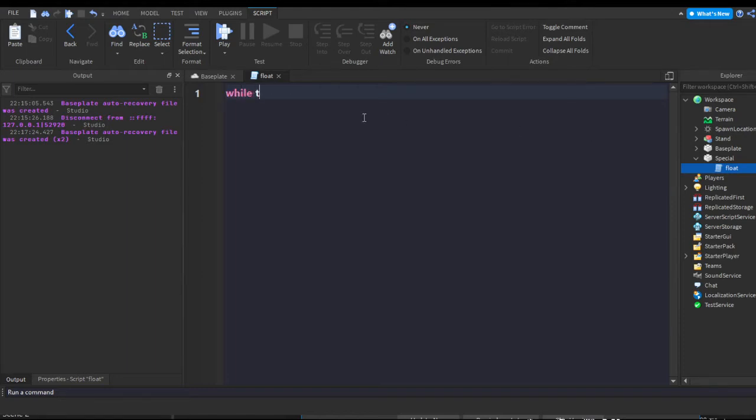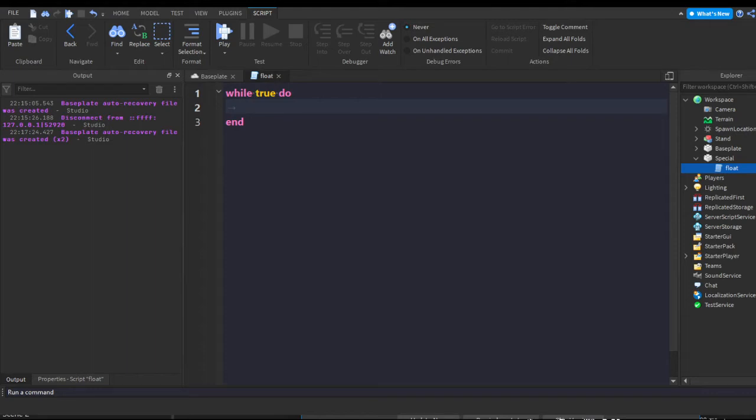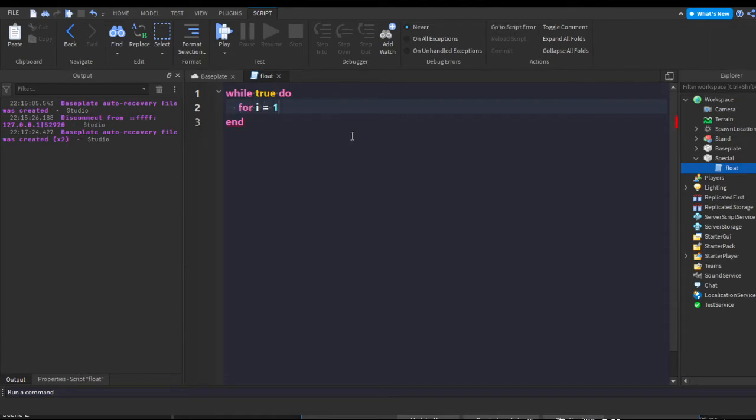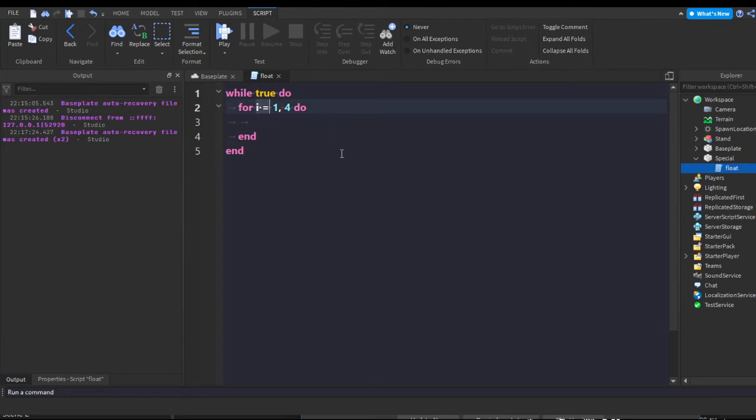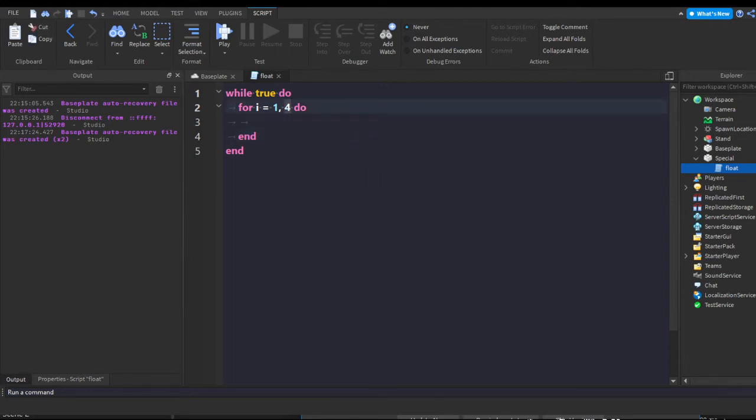So first we're gonna make a while true do loop. This is just gonna loop while true since we're not really checking anything yet. Then we're gonna do for i equals 1, 4 do. This is going to repeat four times because we want it to go up four times and then go down four times. We don't want it to keep going up - we want it to float in this nice little clean animation.